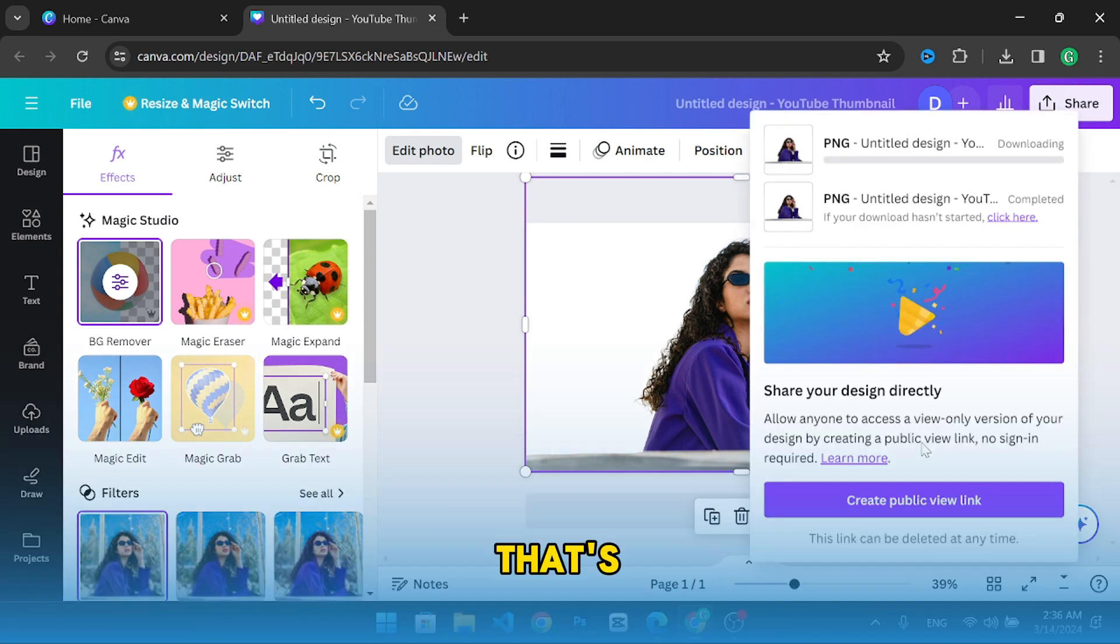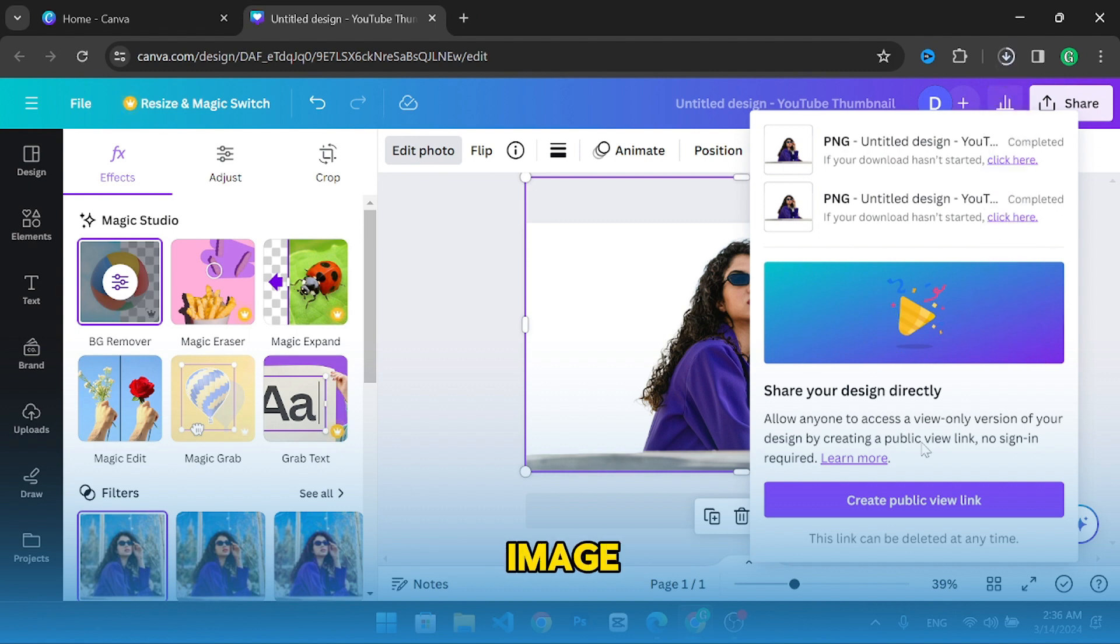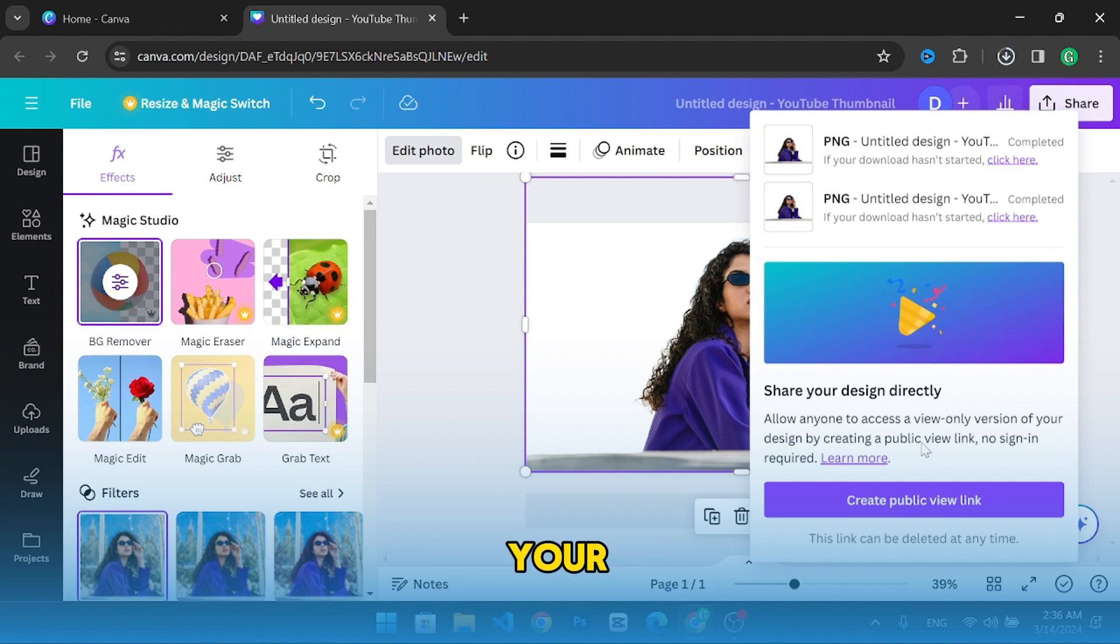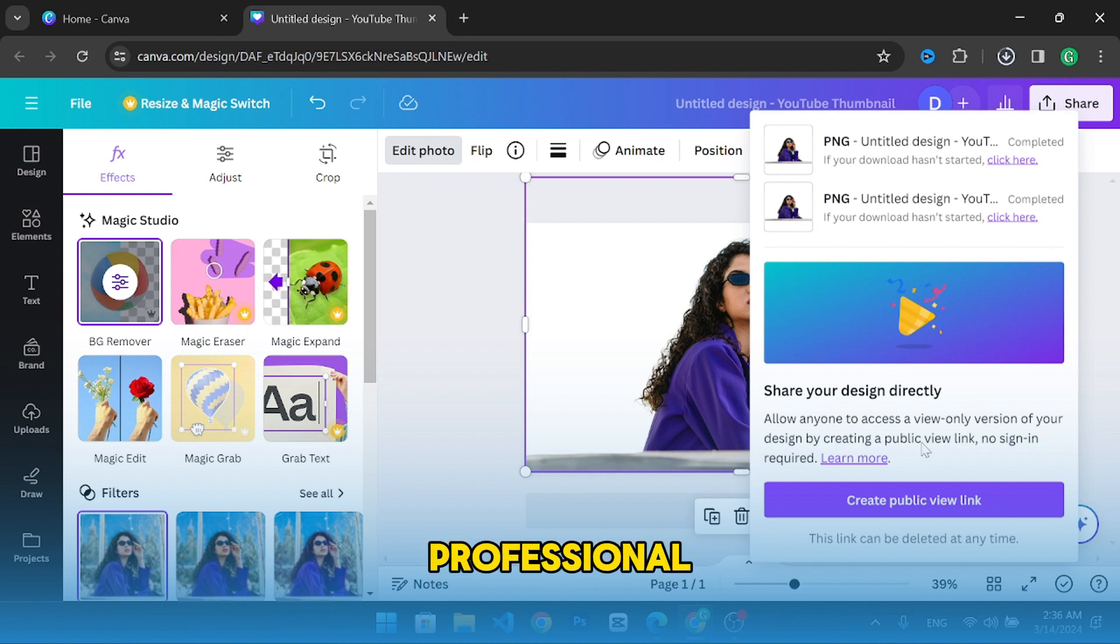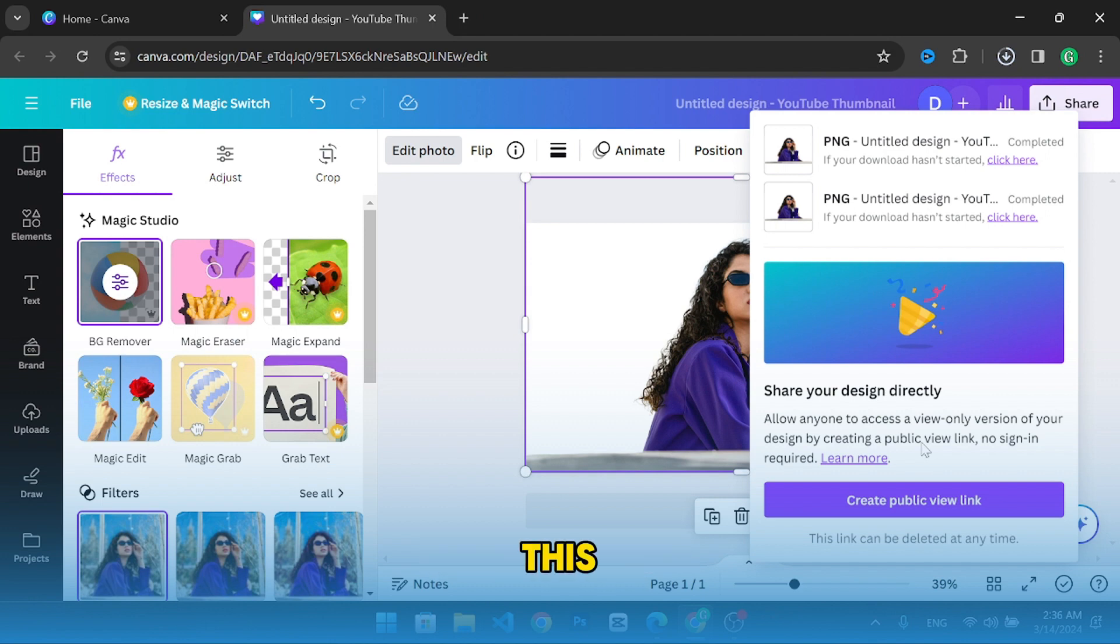That's all there is to it. You've now removed the background from an image using Canva. With this technique your graphics will look more polished and professional.